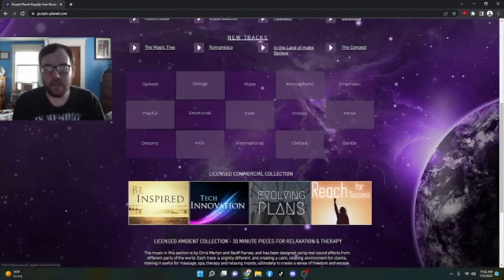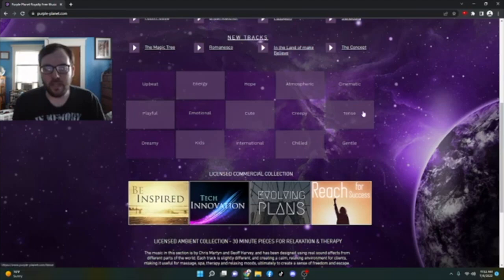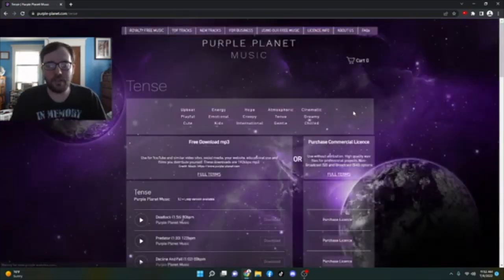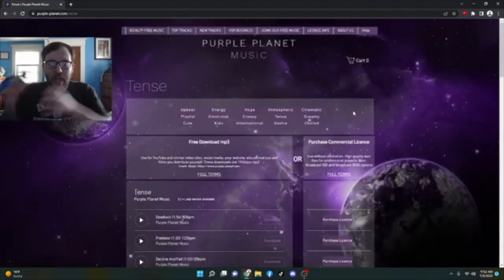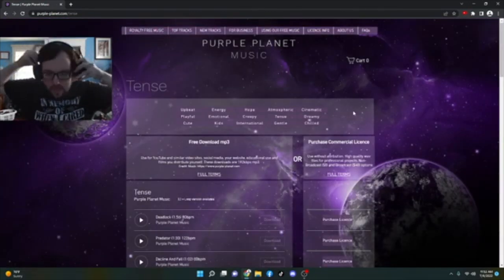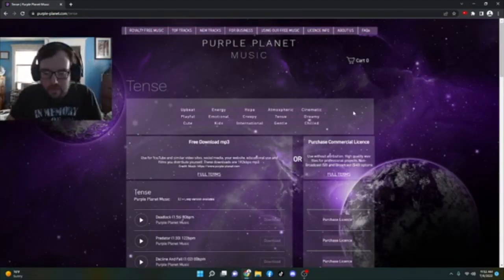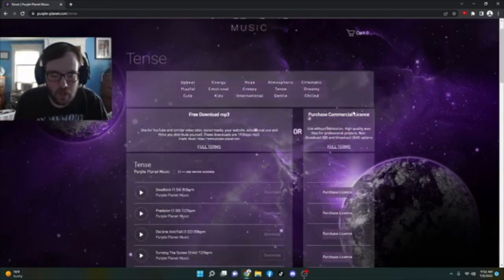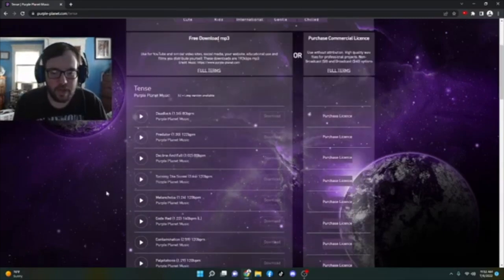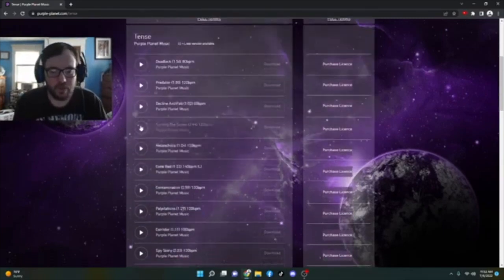So yeah, let's go into one of these here, like just take tense for example. And we've got a list of songs here that we can use, like turning the screw.